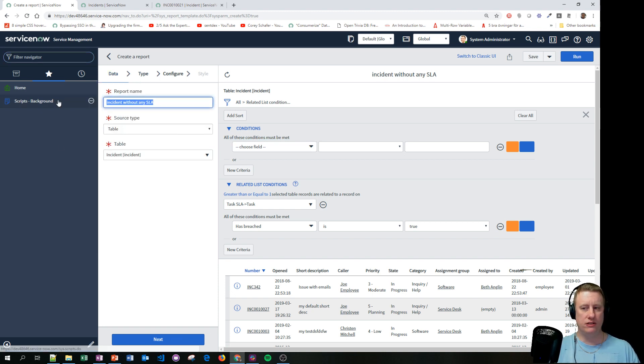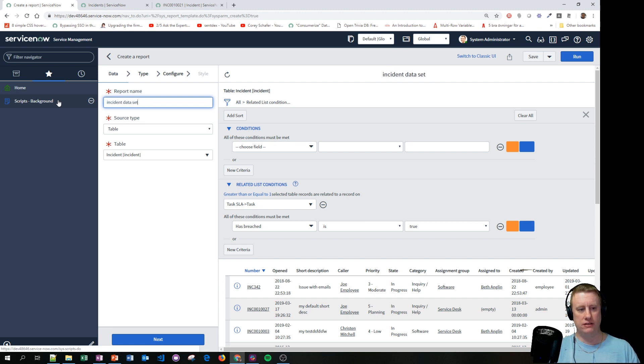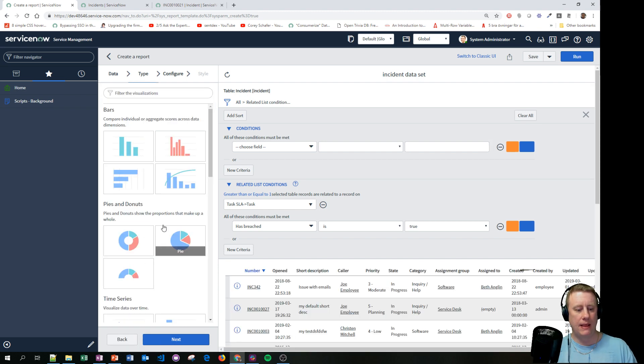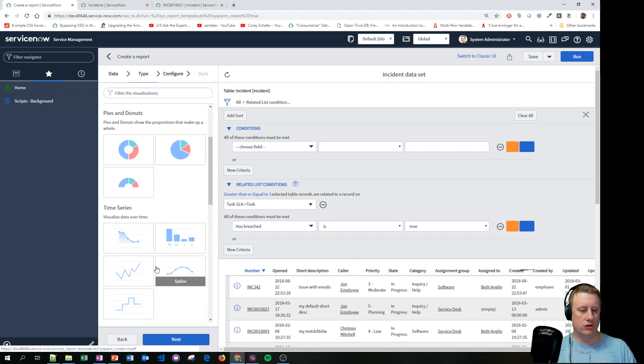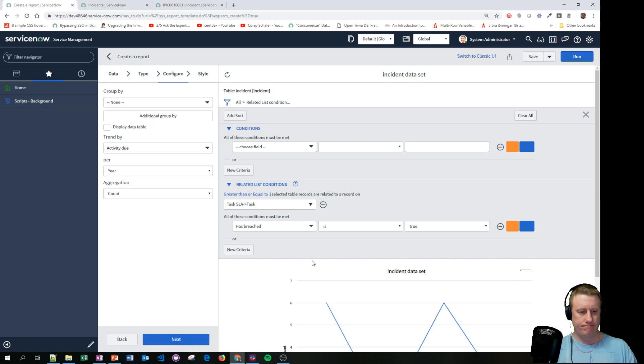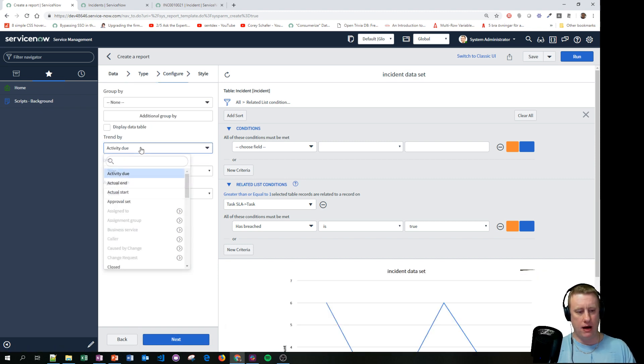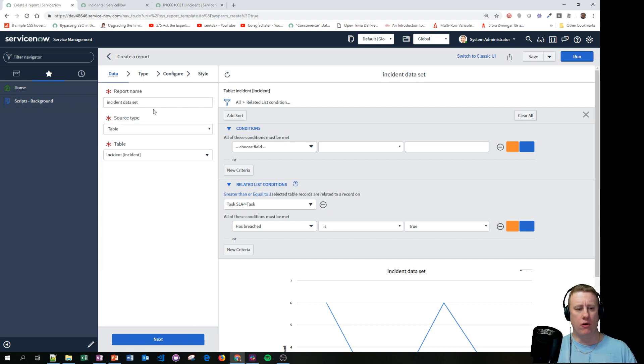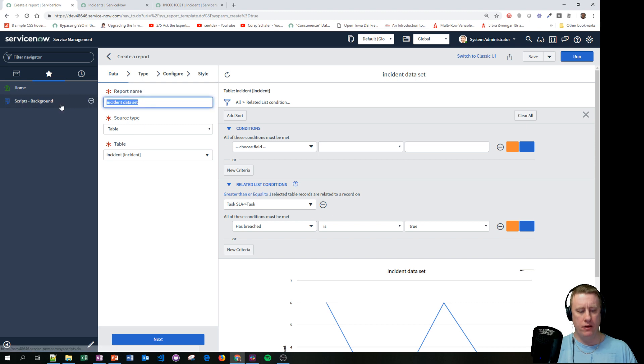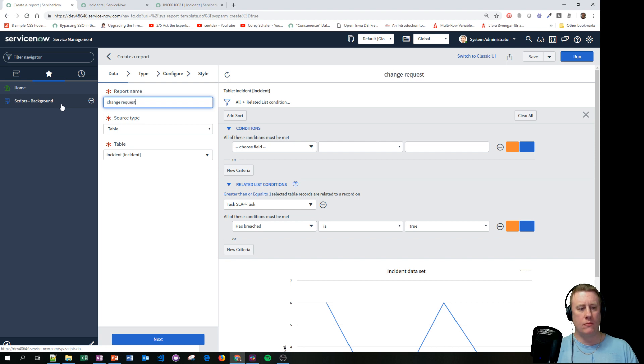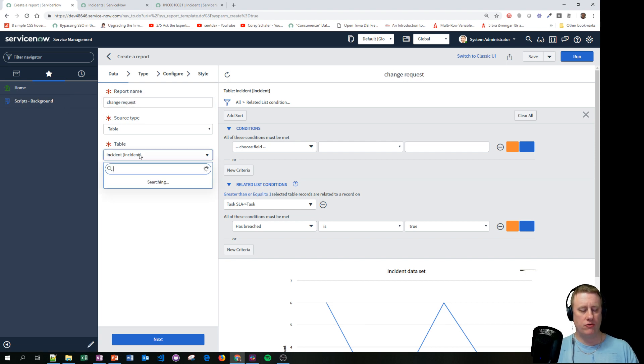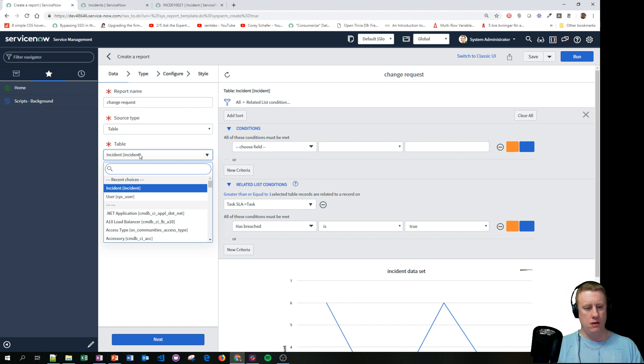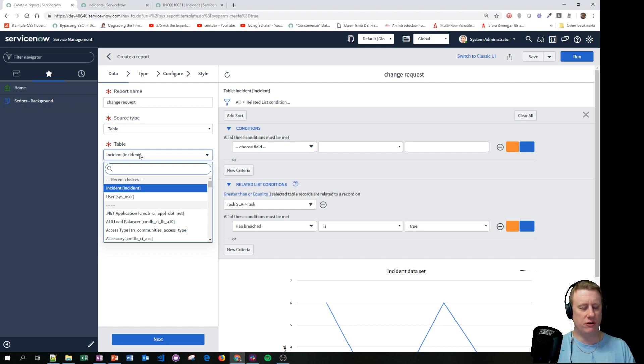Let's go back to reports. I will just, since I haven't saved this one, I'll just call it incident data set for fun. We'll keep the incident table. We're going to use a line chart instead. I'll trend by. So this is incident. Hmm, let's do it the other way around. Let's go by change first and I'm going to show you soon why I'll hit the change request instead.